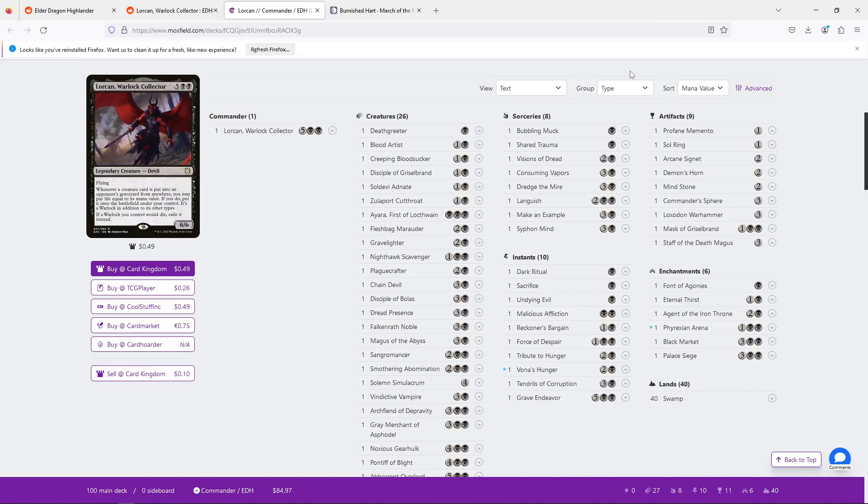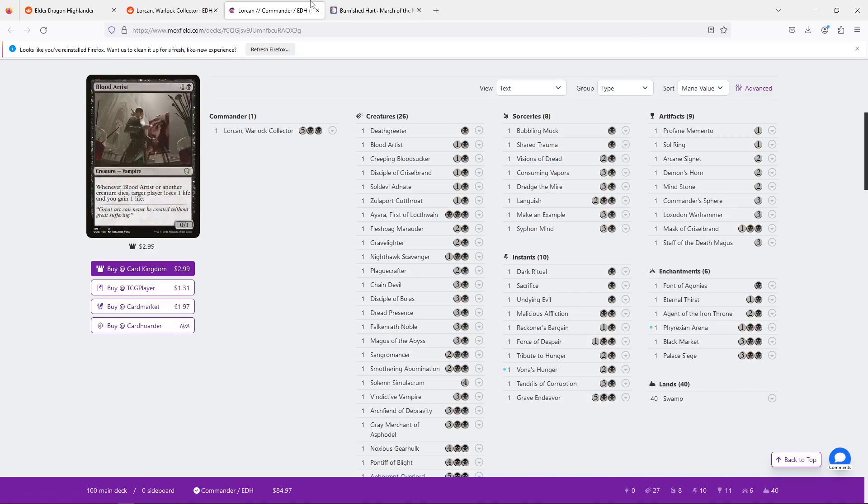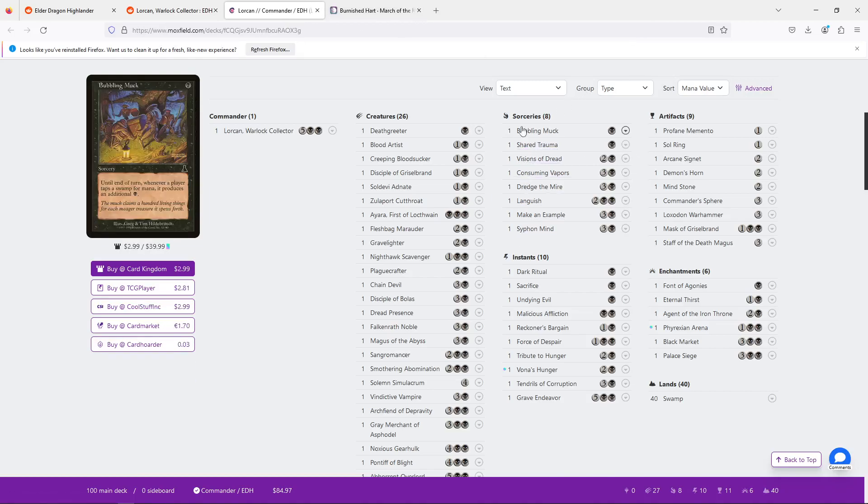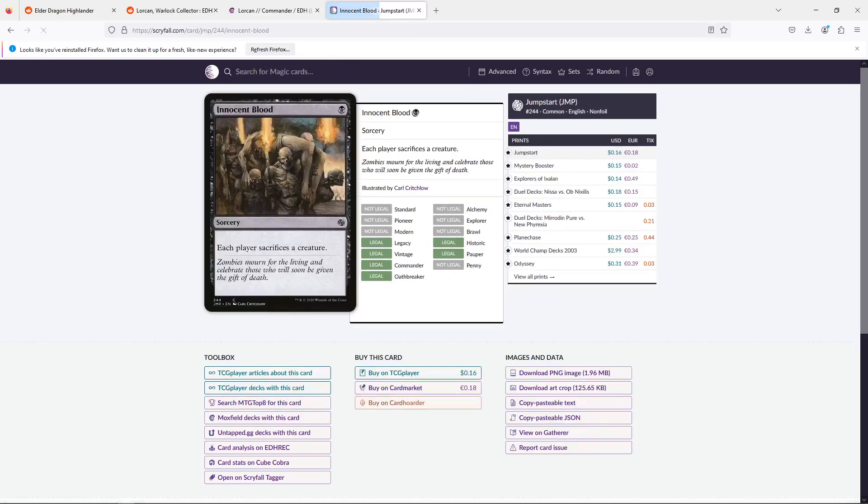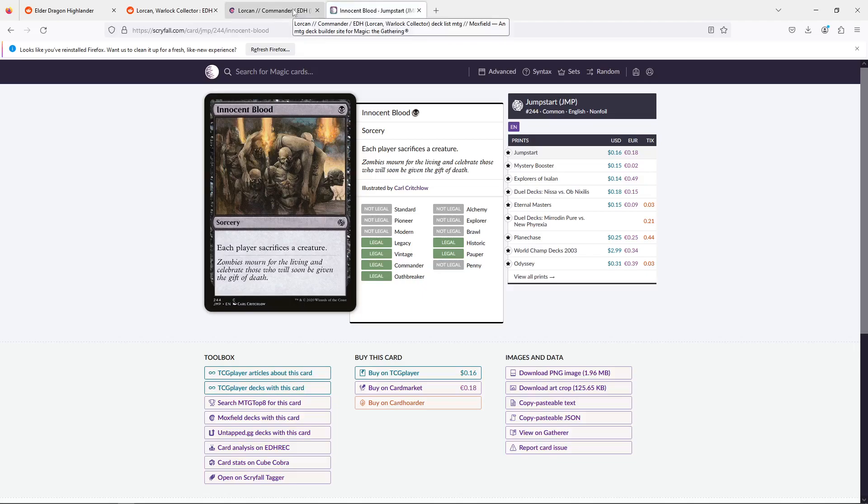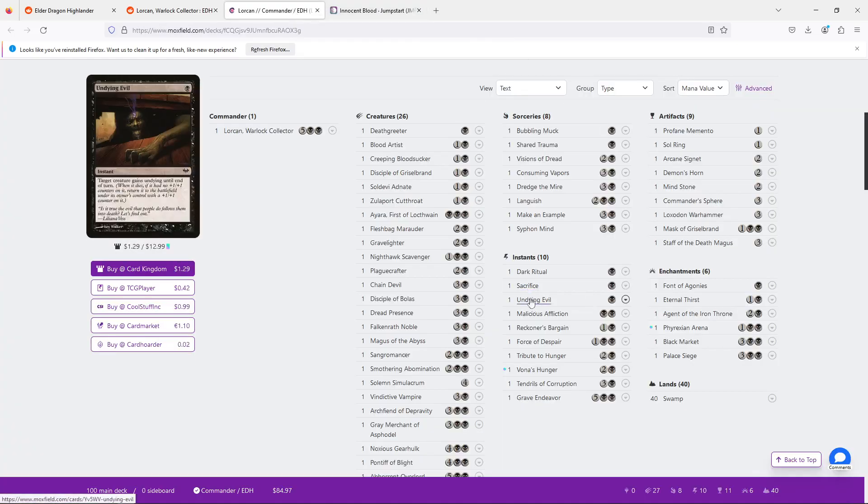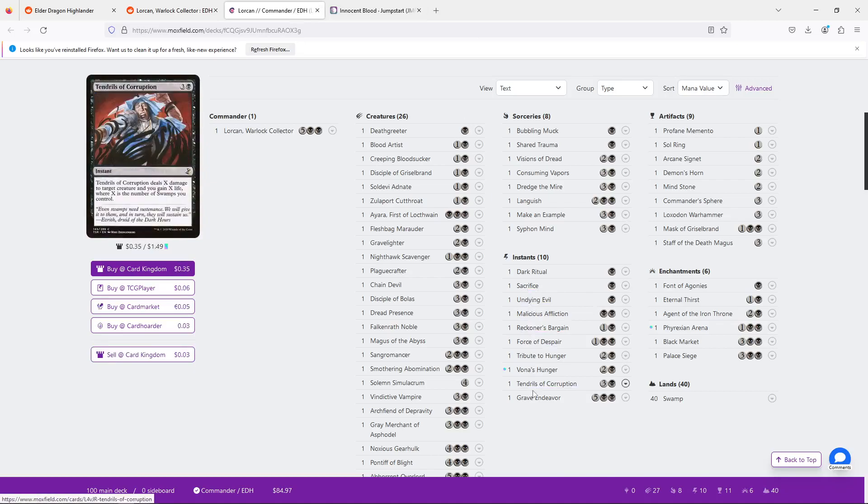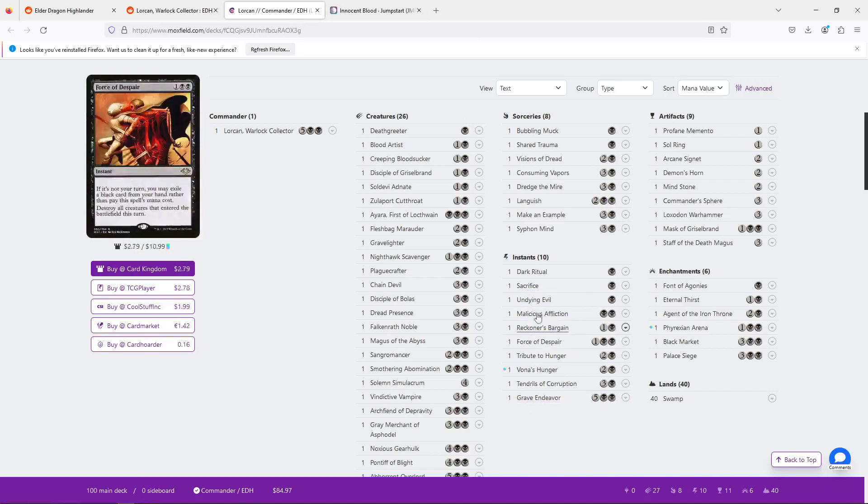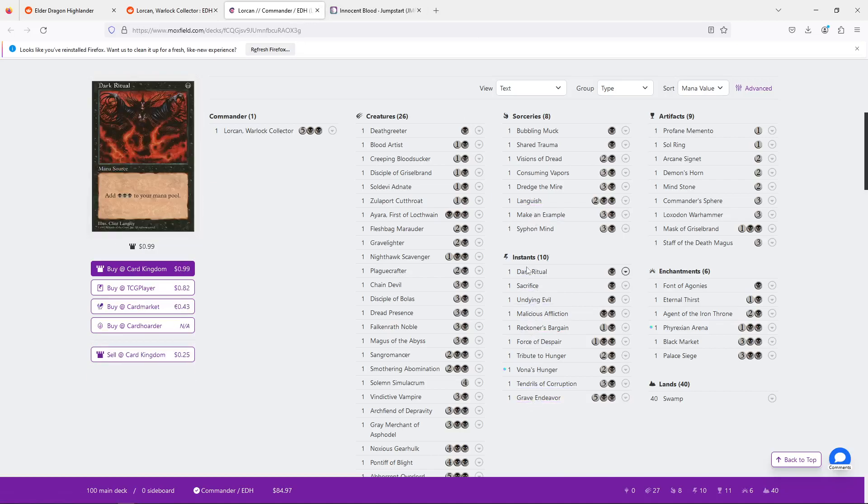We're also already playing... Innocent Blood should be in here for the same idea. Just a really nice one mana. Maybe kill four creatures. Yeah. We want to make it to seven mana, because what's going to happen, and it's going to not feel very good, is you're going to hit five mana, you're going to Dark Ritual into Lorcan, and then someone's going to counter it or remove it.